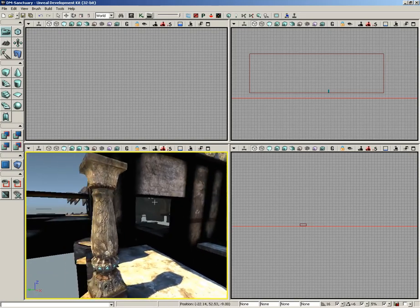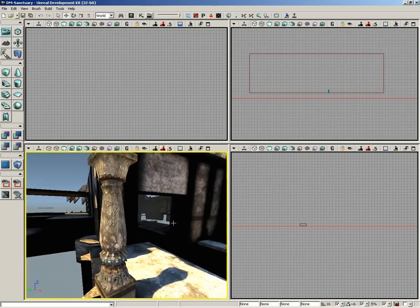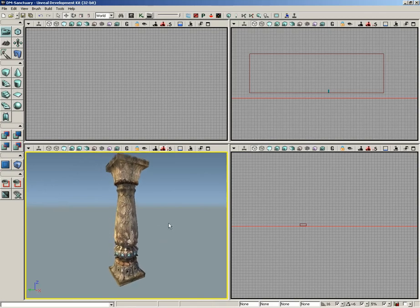These are BSP brush geometries. Basically this is the CSG, the world geometry that has been built for our level. So we can't just make that disappear. If we want to make that disappear we can hit the Q key and that will go away, so now we're just looking at this one object.